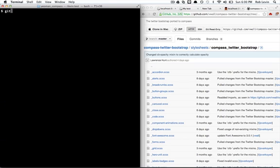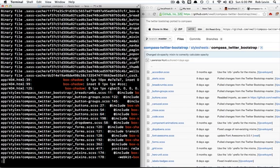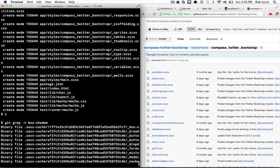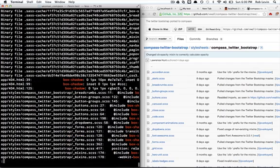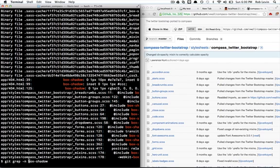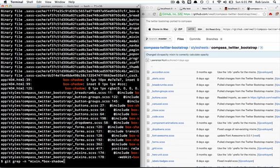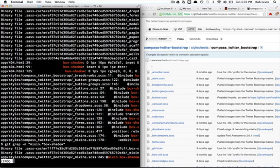And now I can say git grep box shadow. And that gives me a lot of information. Let's say, well, we know it's a mixin, so let's do this. Let's put it in quotes and say mixin. And then dot star, which means any characters between there.